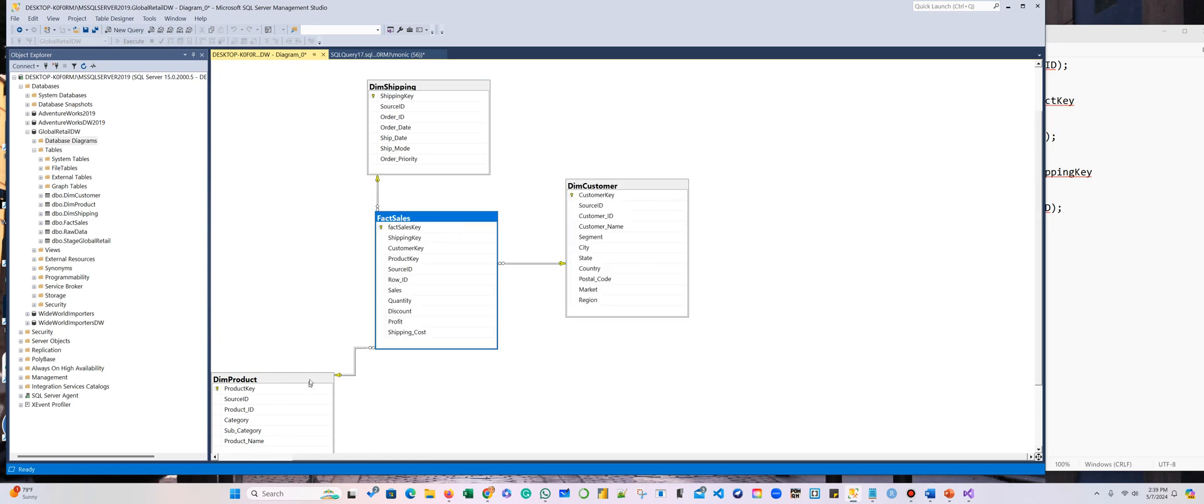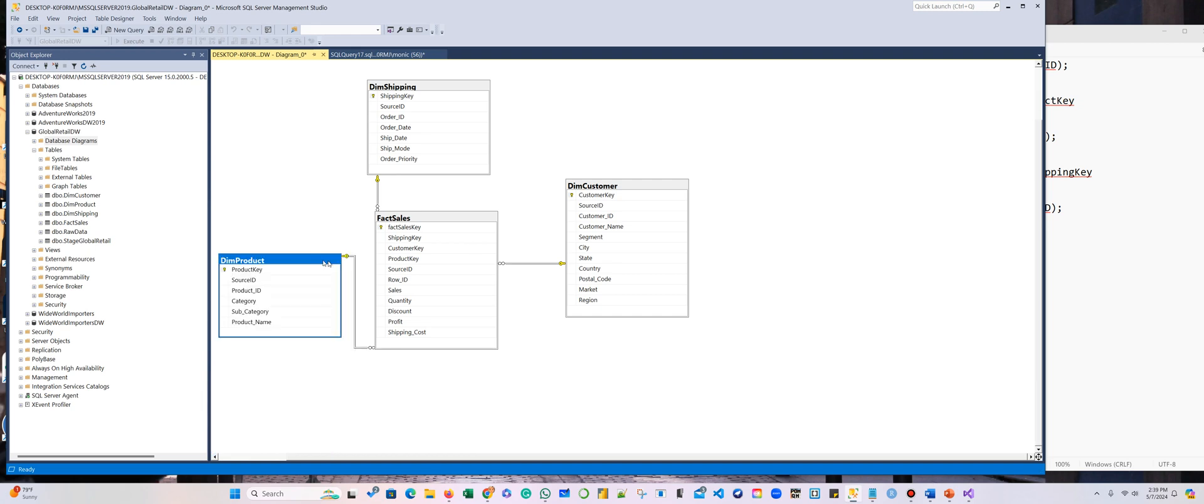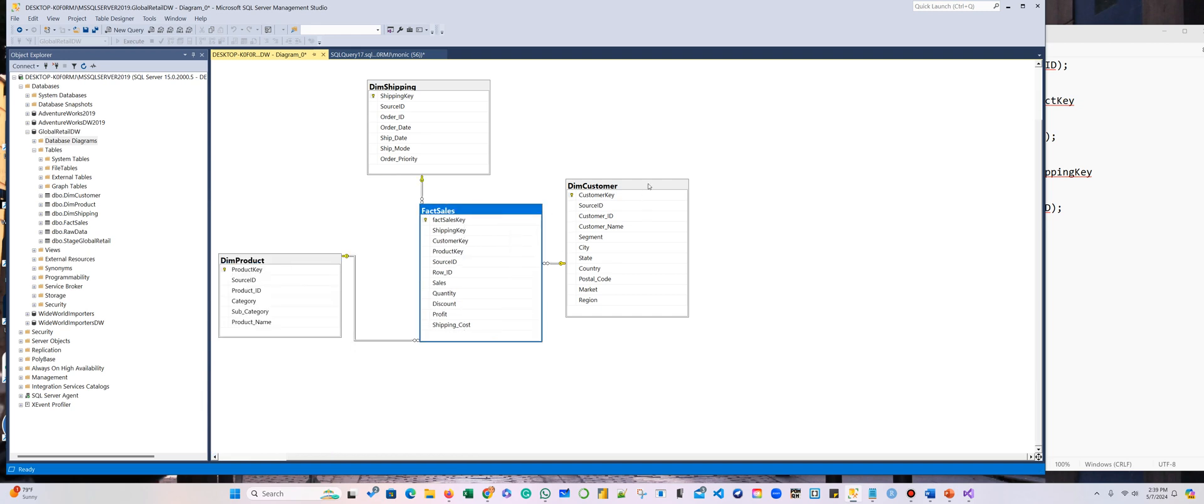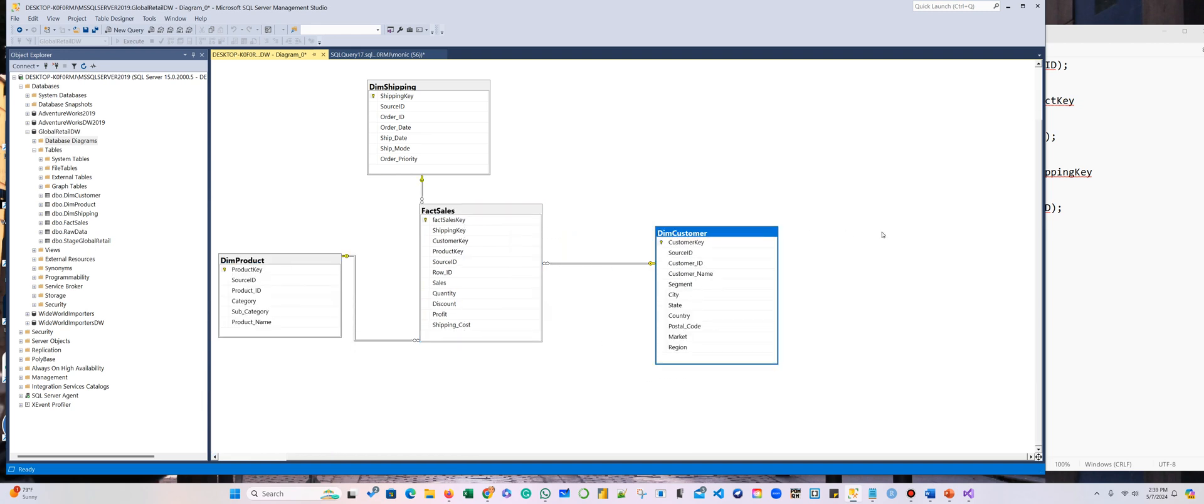You have the fact table here, and then you have your dimensions. As you can see, this is a star schema. So let's go. When you close it, you must save it, and you're going to have one diagram. So you're going to have the fact sales, and the fact sales will allow you to aggregate a quantity to say how much quantity, the profit, how much profit, how much sales.